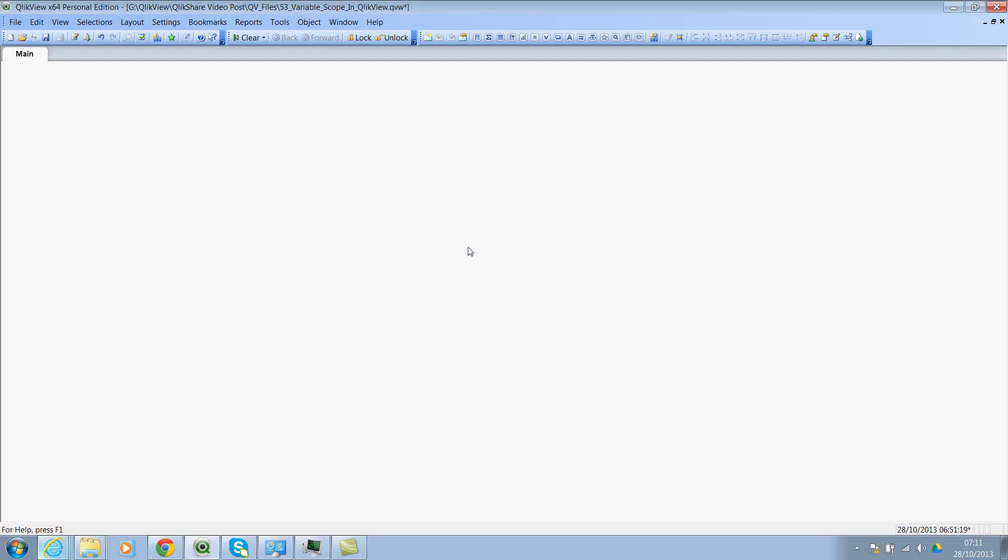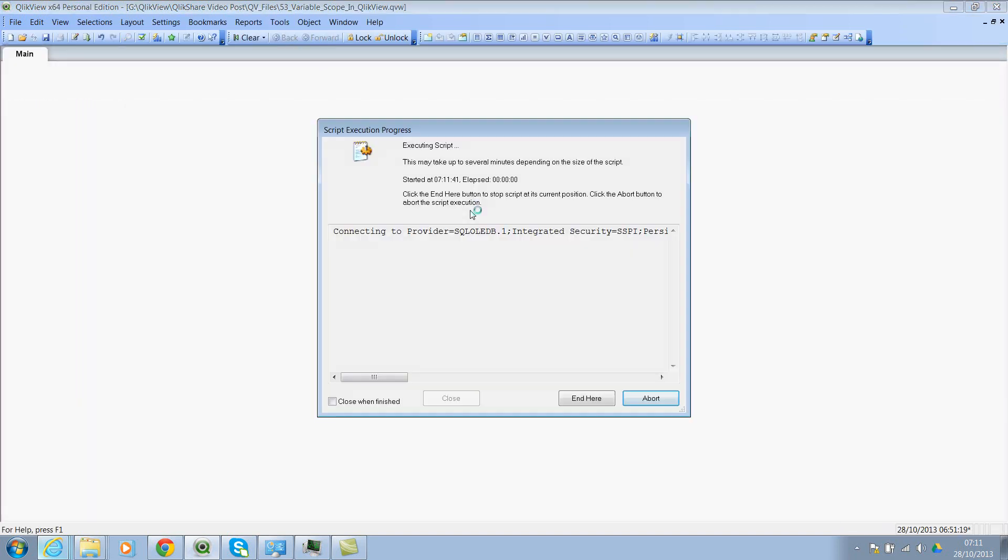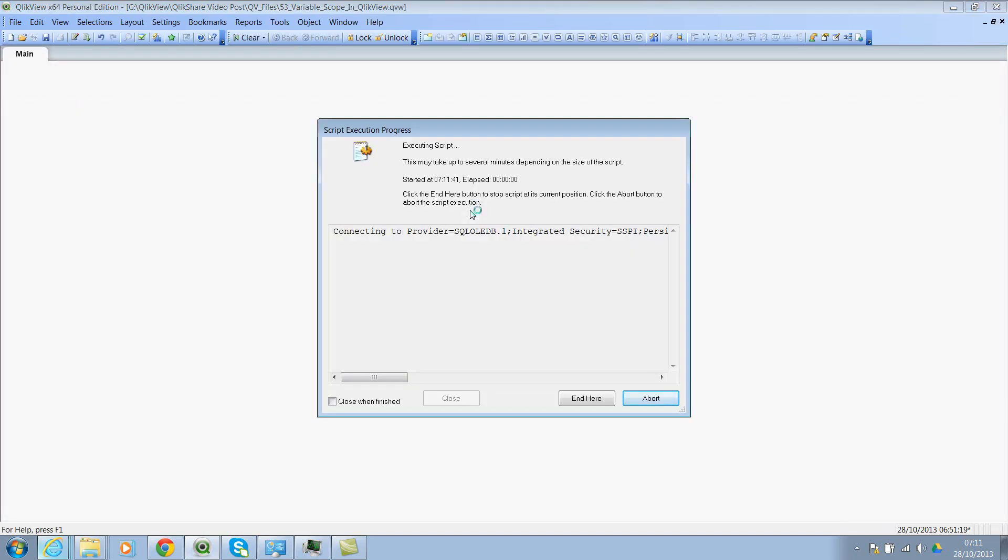So let me show you the script. Connecting through OLEDB and fetching a table from SQL server and calling it as customers. And I will reload this table. So let's wait for it. Probably it should be done in 10 or 15 seconds.